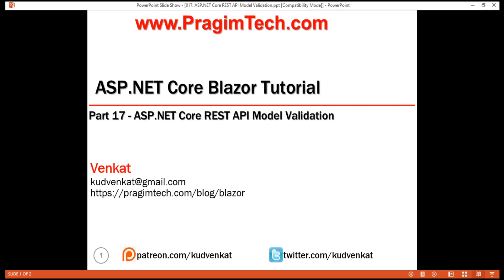This is part 17 of Blazor tutorial. In this video, we'll discuss how to implement model validation in an ASP.NET Core REST API.